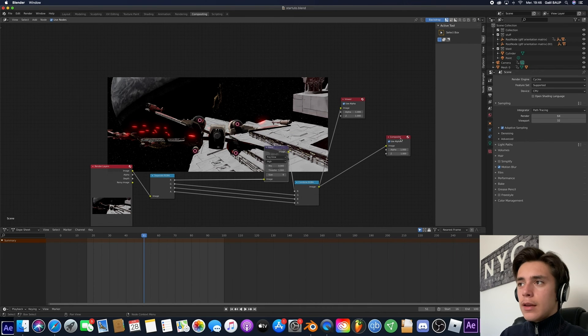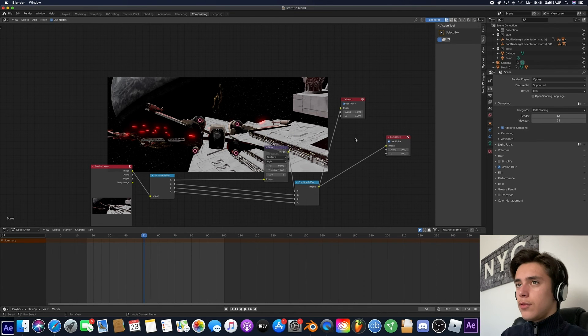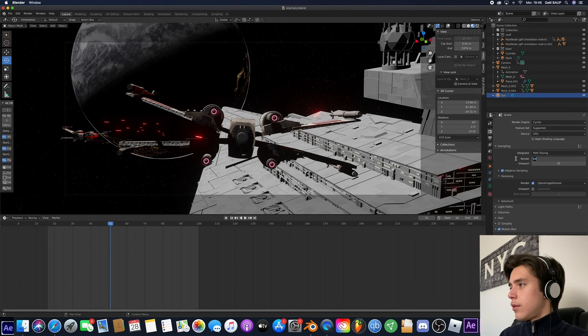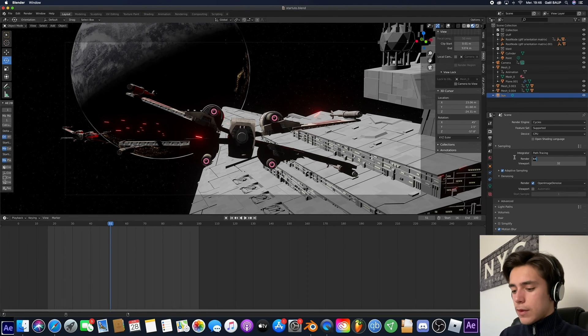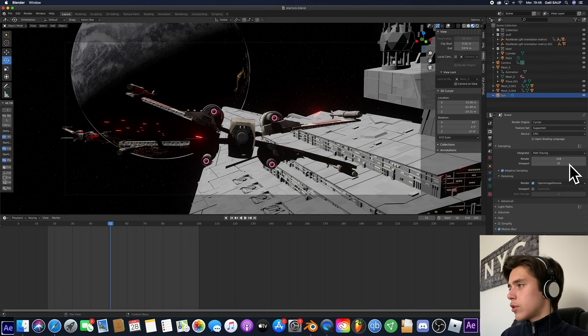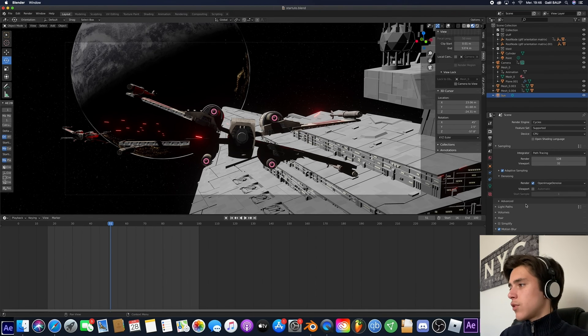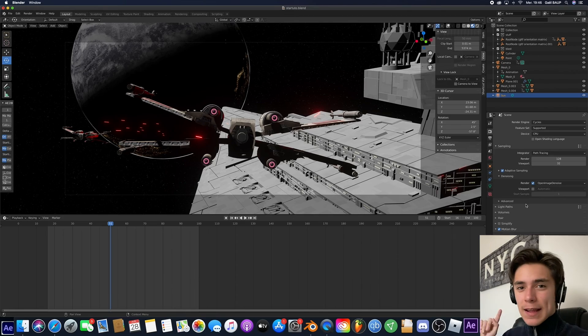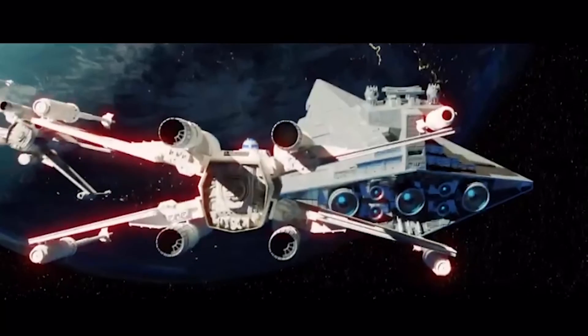now all you have to do is go back to your layout. Then maybe upscale the samples. Something like 128. And just render it and you're done. And you should have something like this.